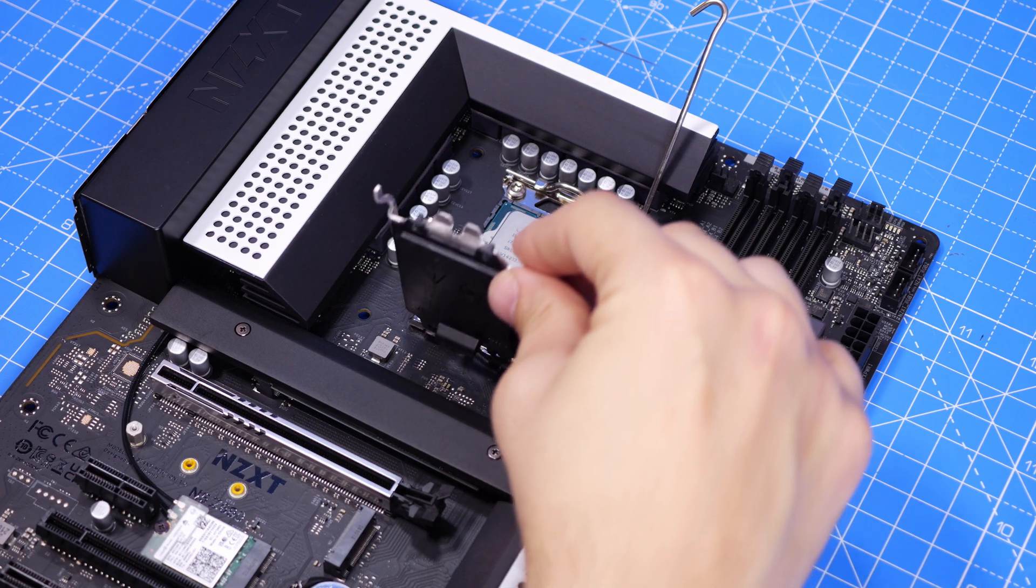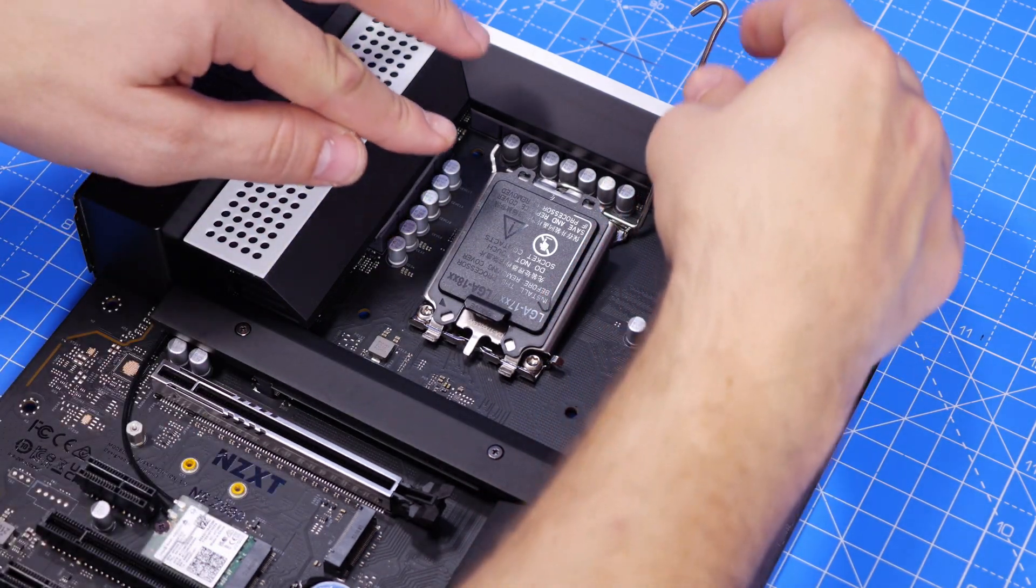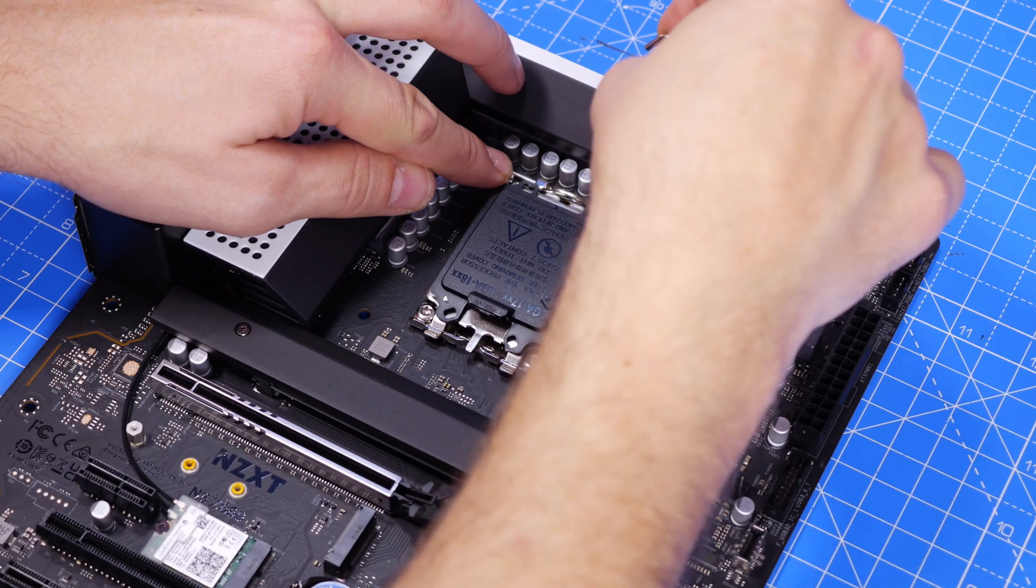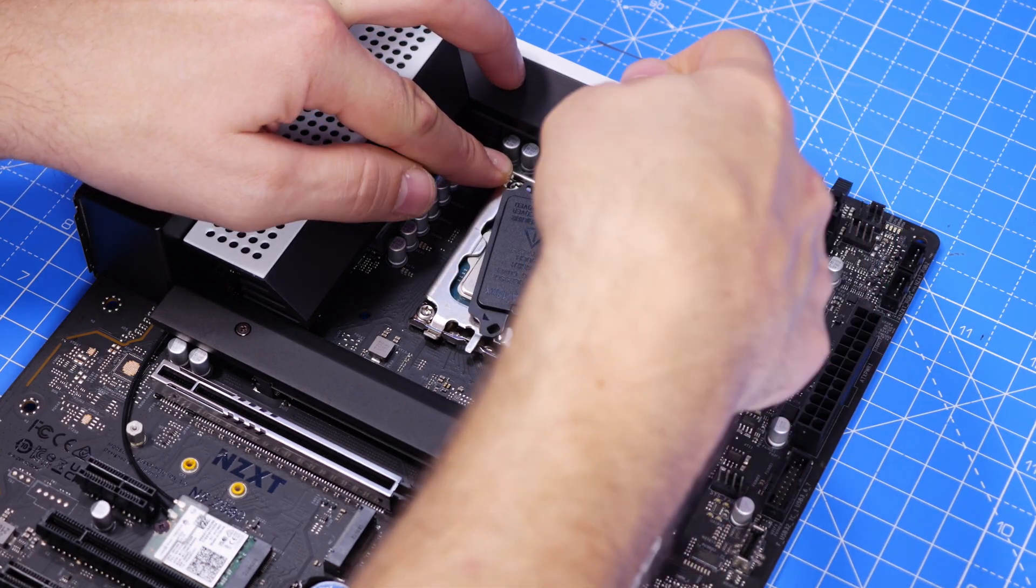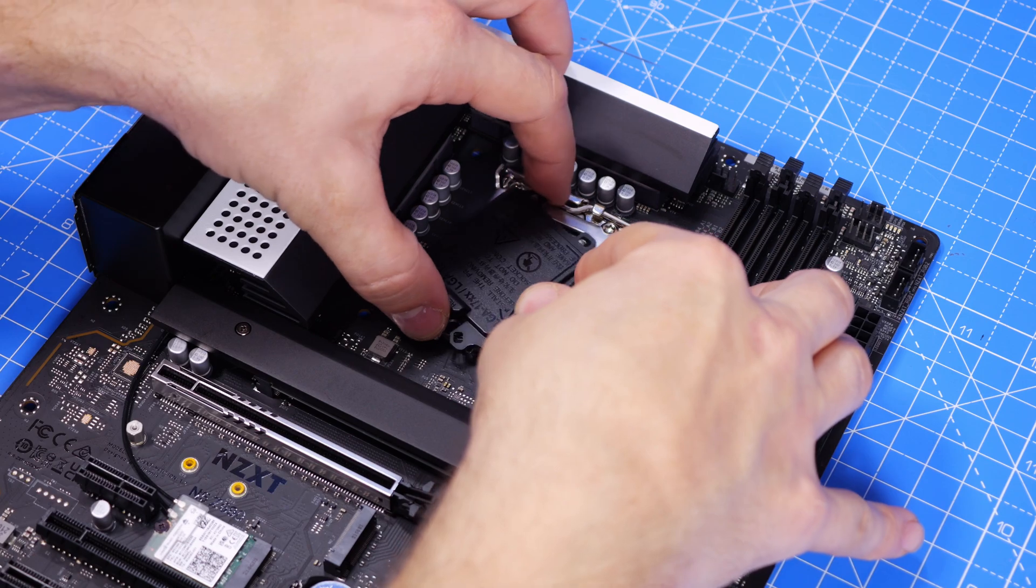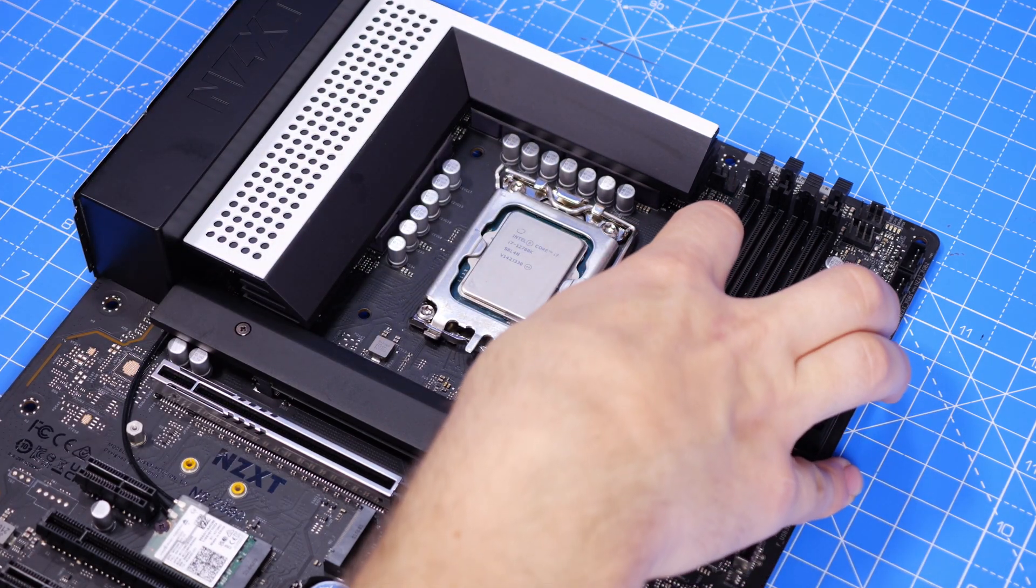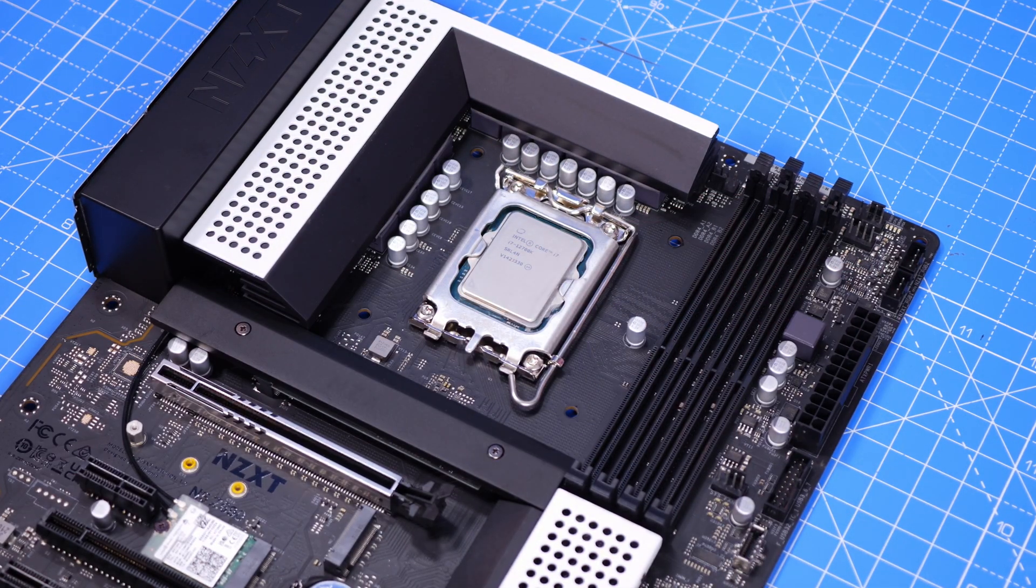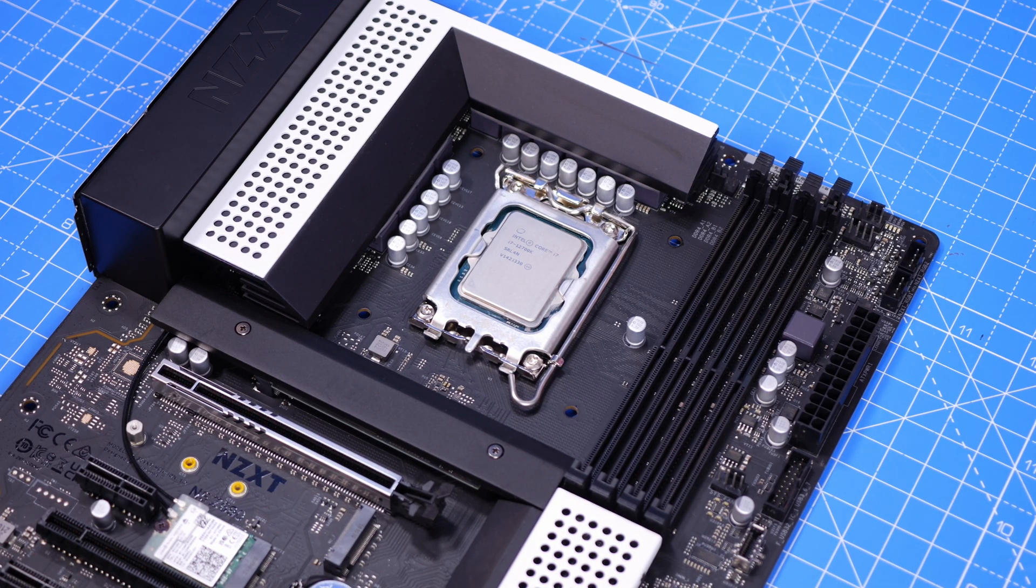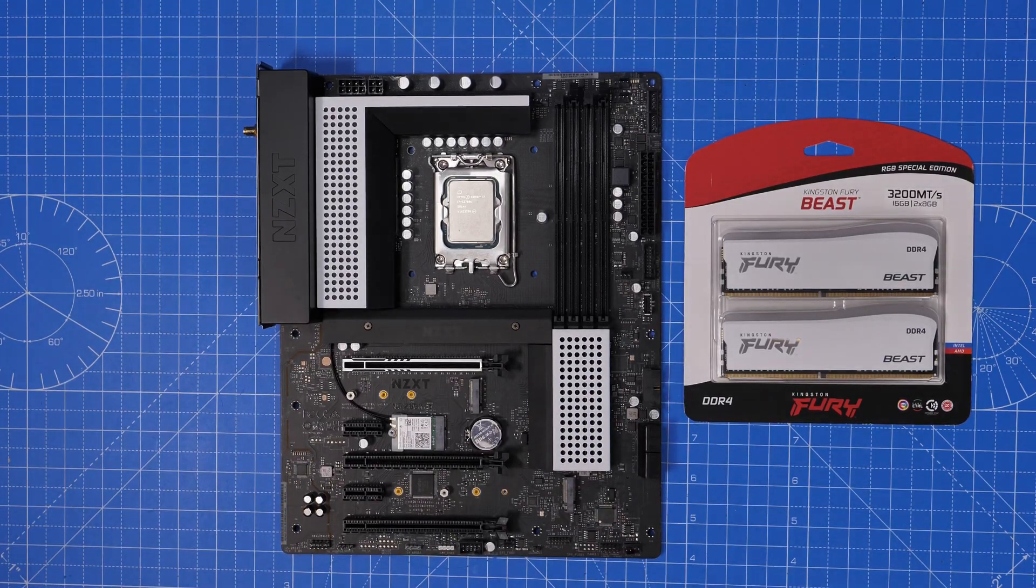For example, this board will support RGB connections so it does both have 12 volt and 5 volt RGB headers on the board but they are positioned in unusual places. In the top right you'll have two NZXT connectors for RGB but in the bottom left you'll find the standard ARGB headers.